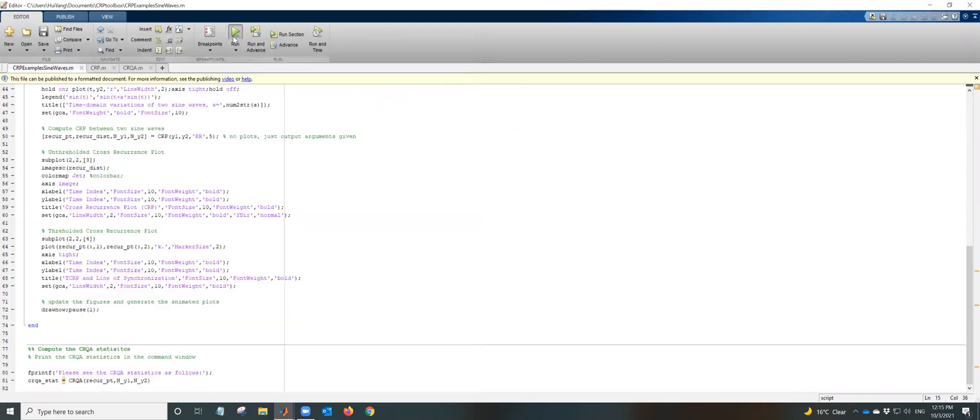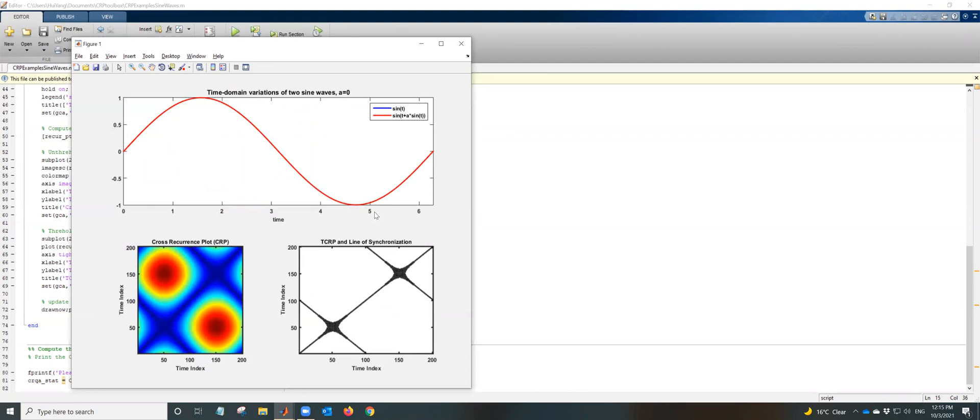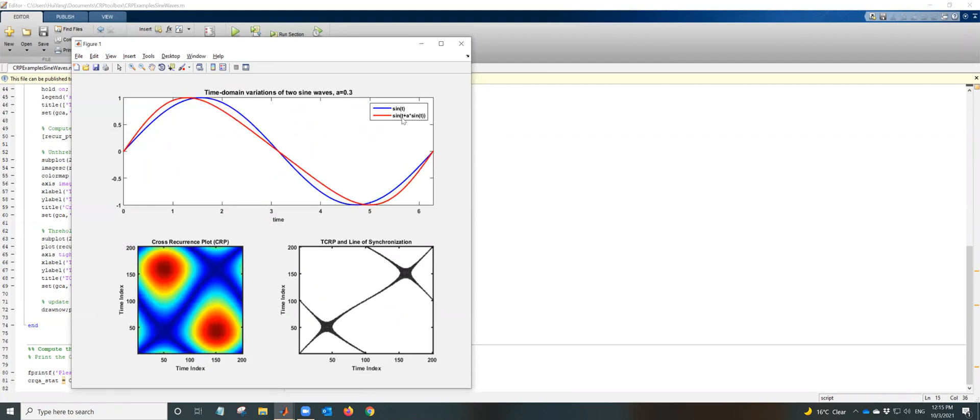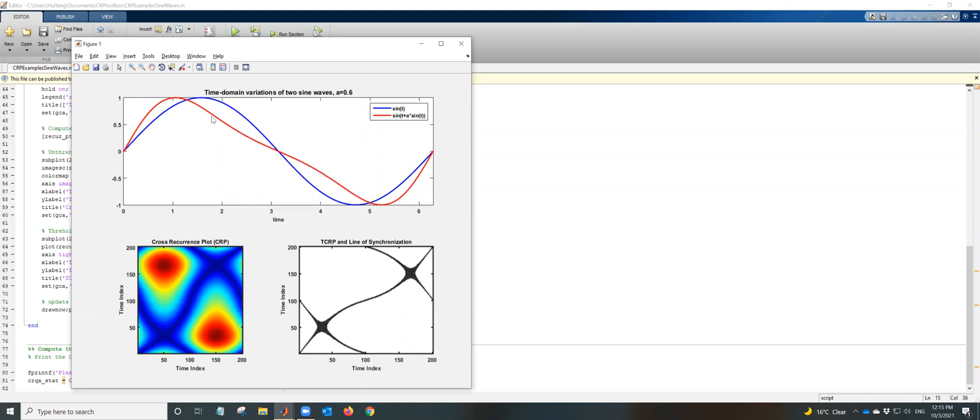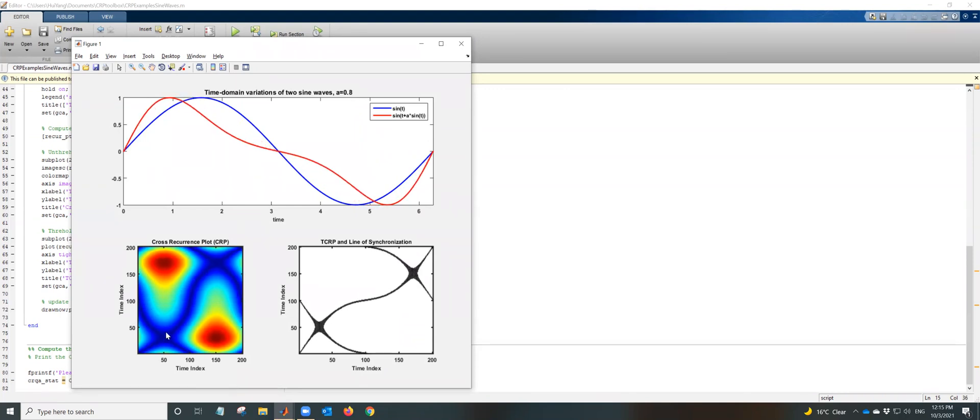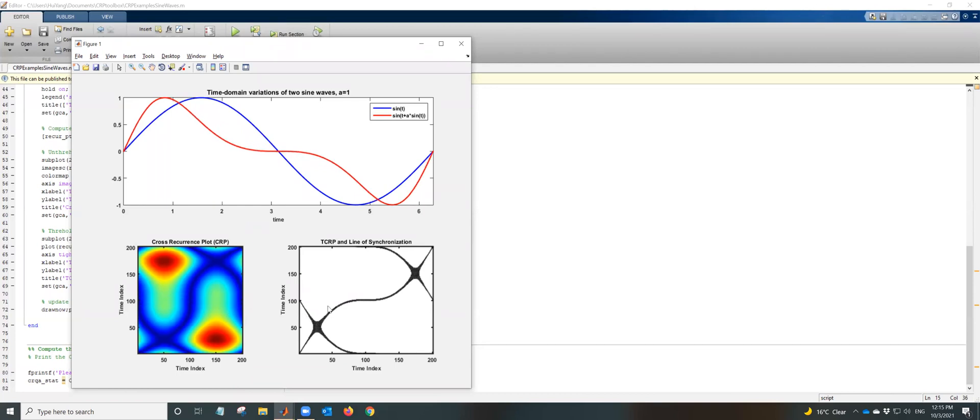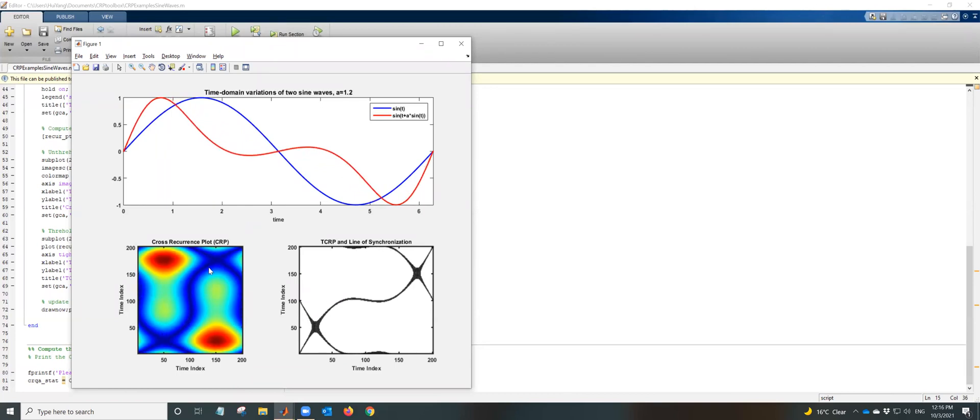If you want to see it again, you see the red sine wave is this one, sine t plus a sine t. And as this sine wave is changing, this cross recurrence plot is also varying, and the line of synchronization is also changing.